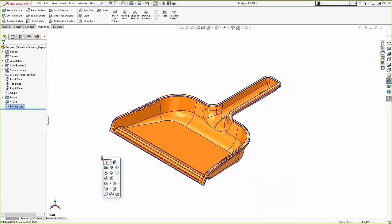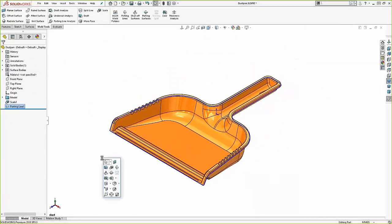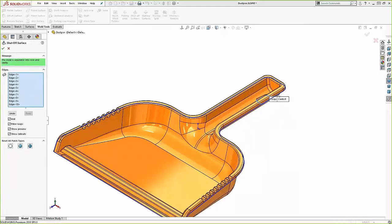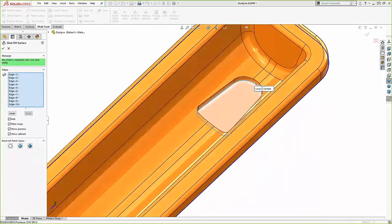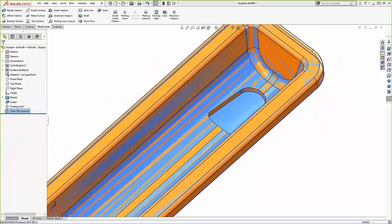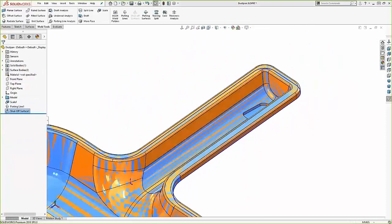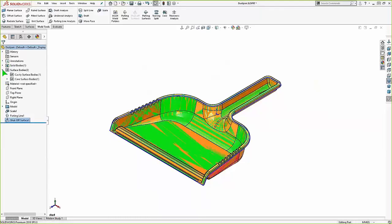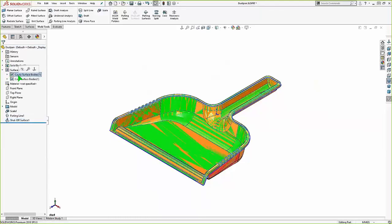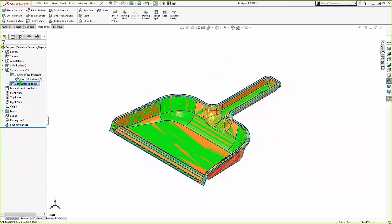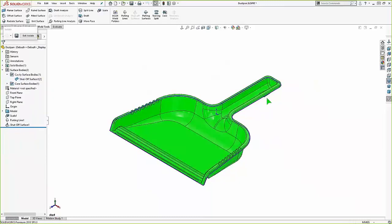And we'll create the shutoff surfaces. So clicking on that, notice the green message in the upper left tells us now that it should be separable. And you can see the shutoff surface it's actually creating right here. Now that display looks a little odd because we actually now have overlapping geometry. The original orange dustpan is still there. But there's also surface bodies that were created on top of it. And those will ultimately be used to remove the material from our core cavity bodies.